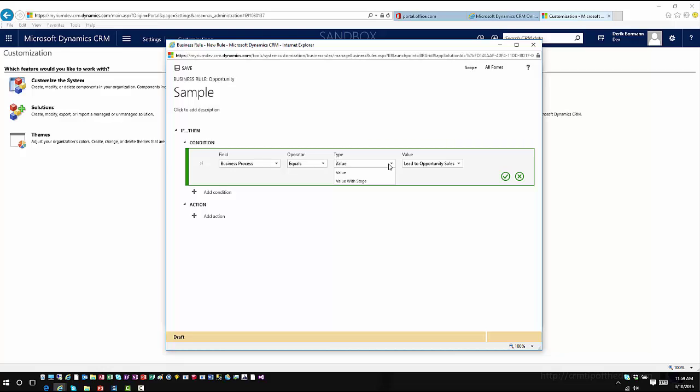It would give me the option to work with it from there, and then I can pick the specific business process flow that I want to work with.